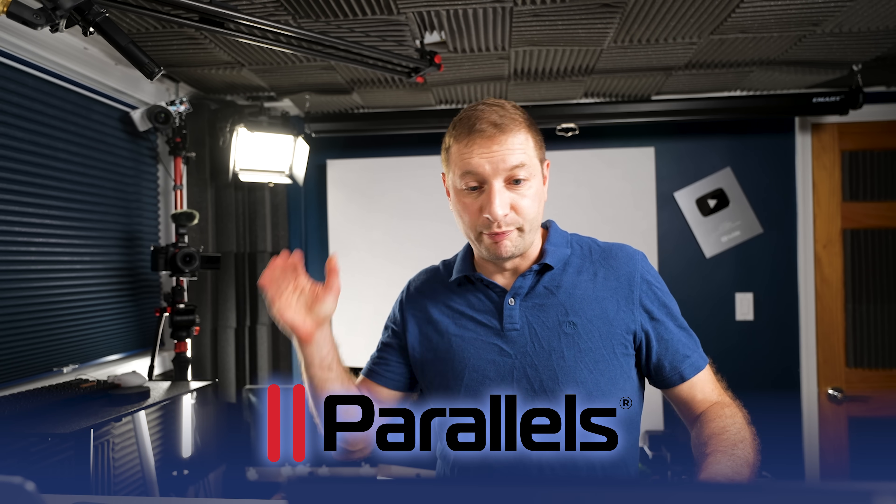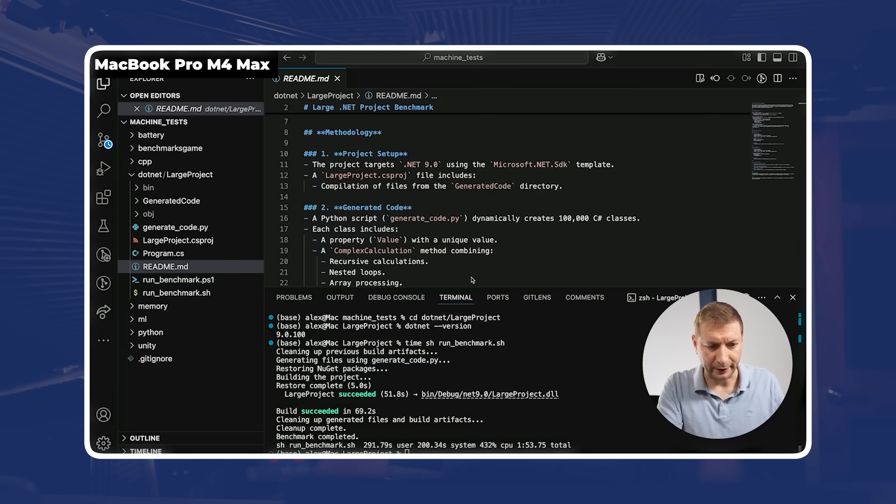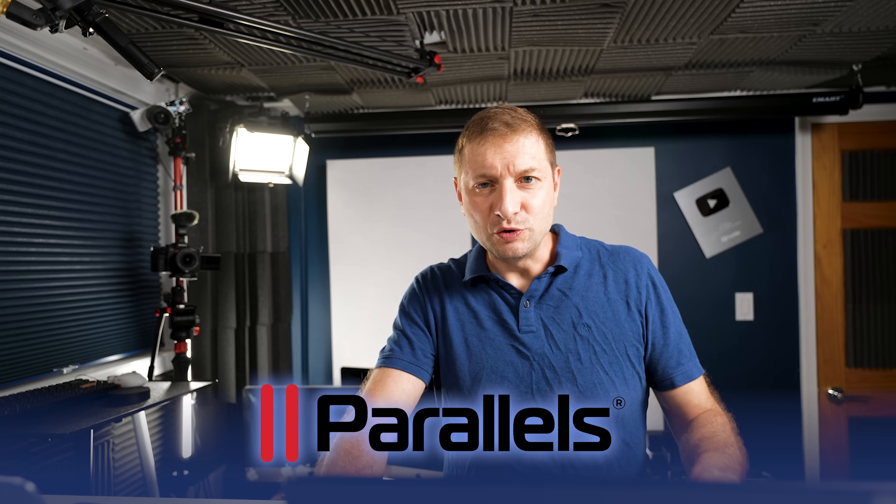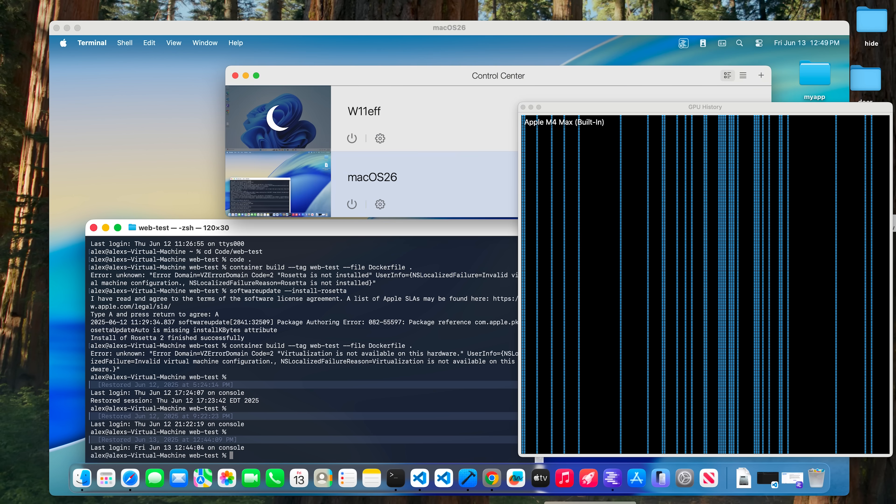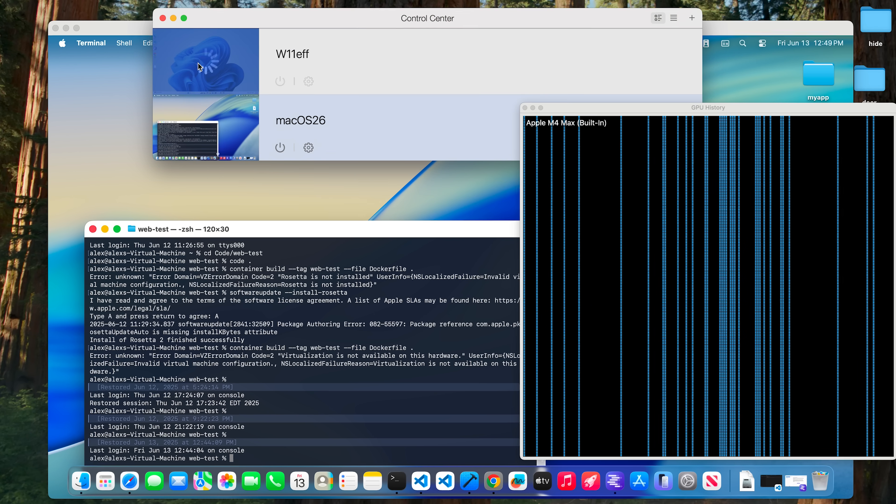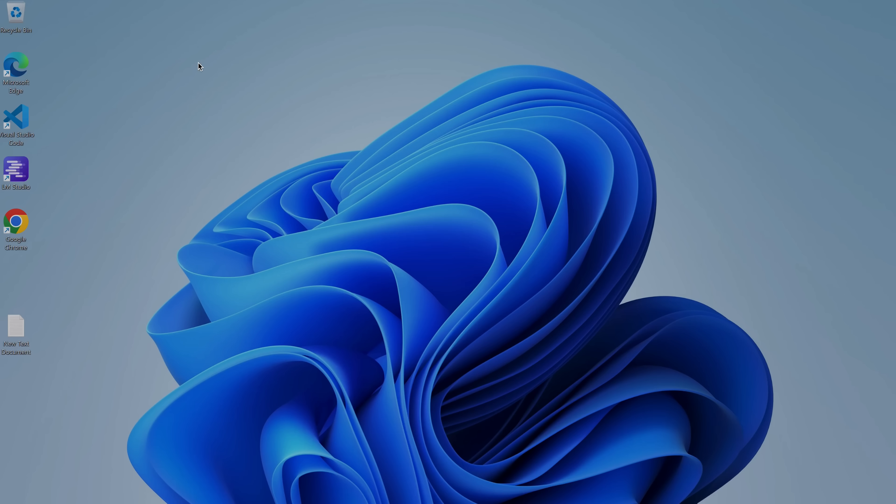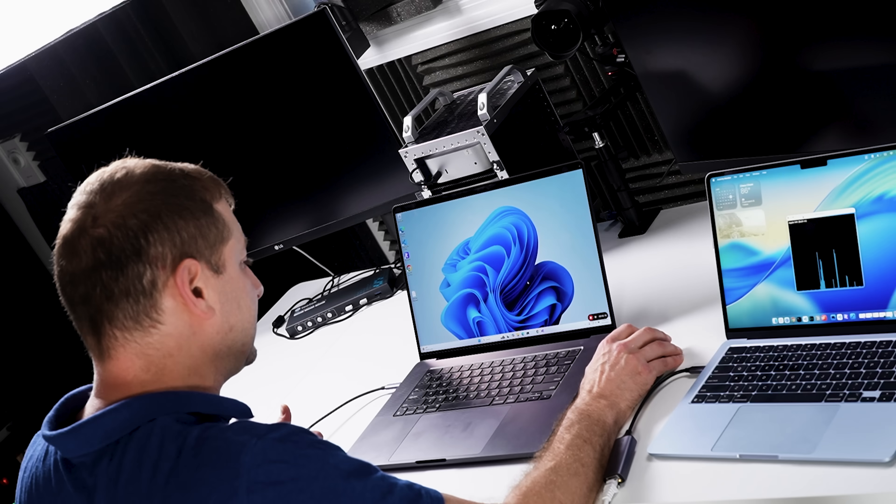You might know that I'm a long time user of Parallels. I've been using it for over 10 years now and usually I run Windows on it. It's as simple as just opening up Parallels and pushing play on a Windows machine and boom, I'm in Windows.